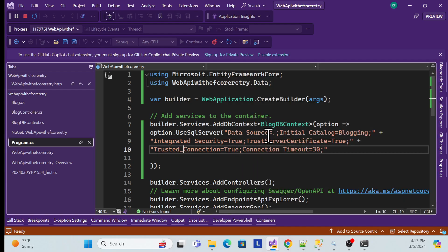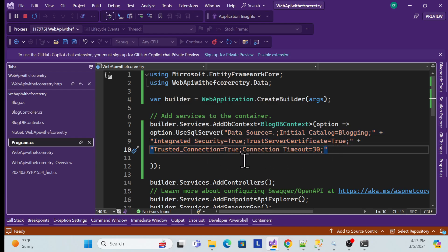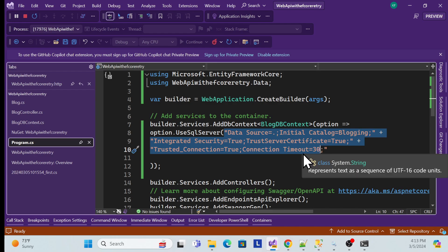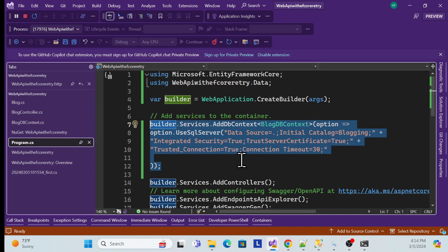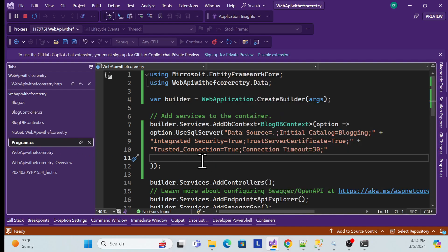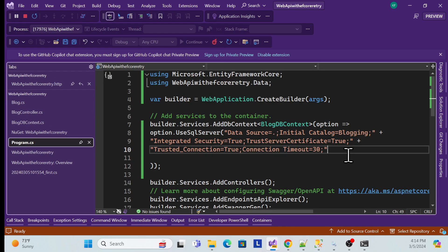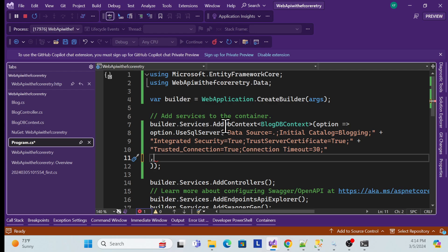So if our DB fails to connect — for example if the DB server is down — whatever attempt count we specify, say five or ten attempts, it will keep trying. Once the server comes back up, it will return the data; if not, it will complete all attempts and then fail. The first approach: go to Program.cs — Entity Framework provides a built-in extension method for this.